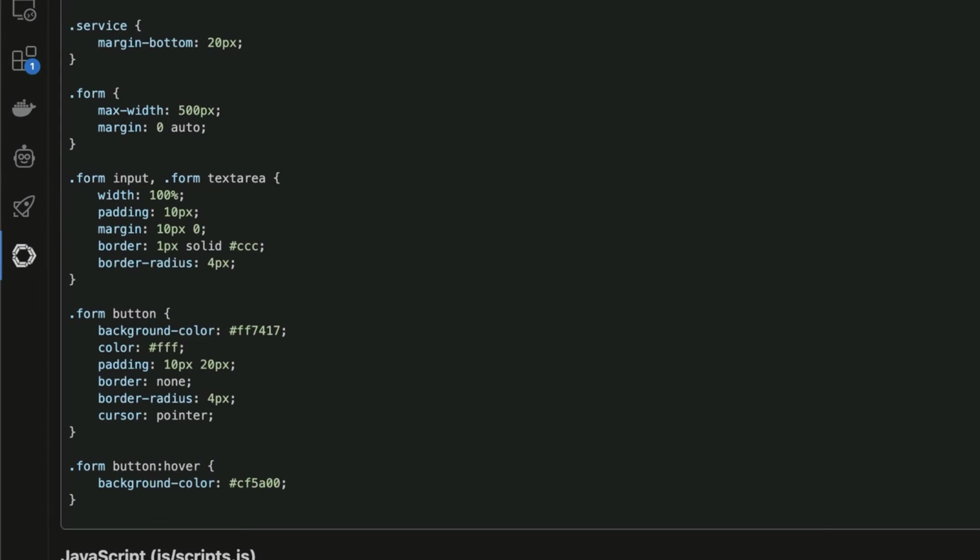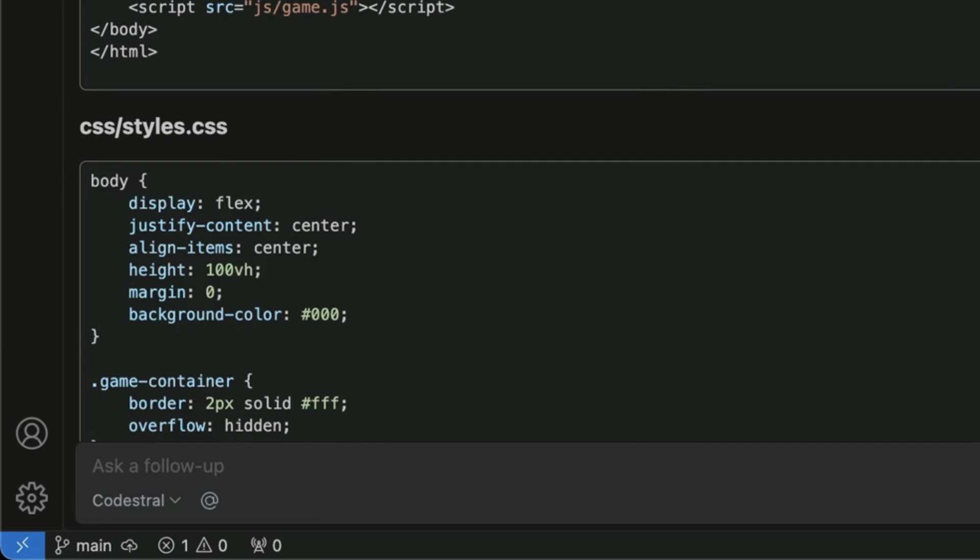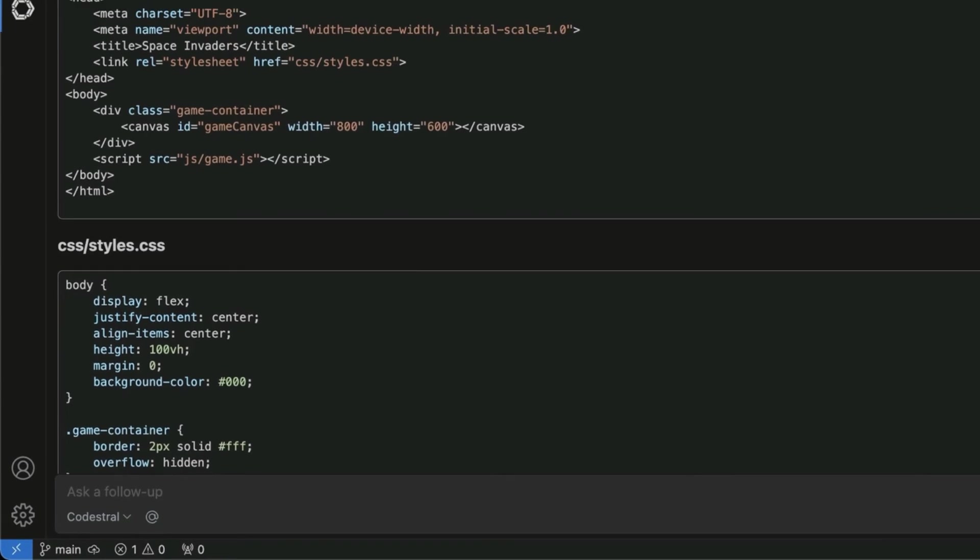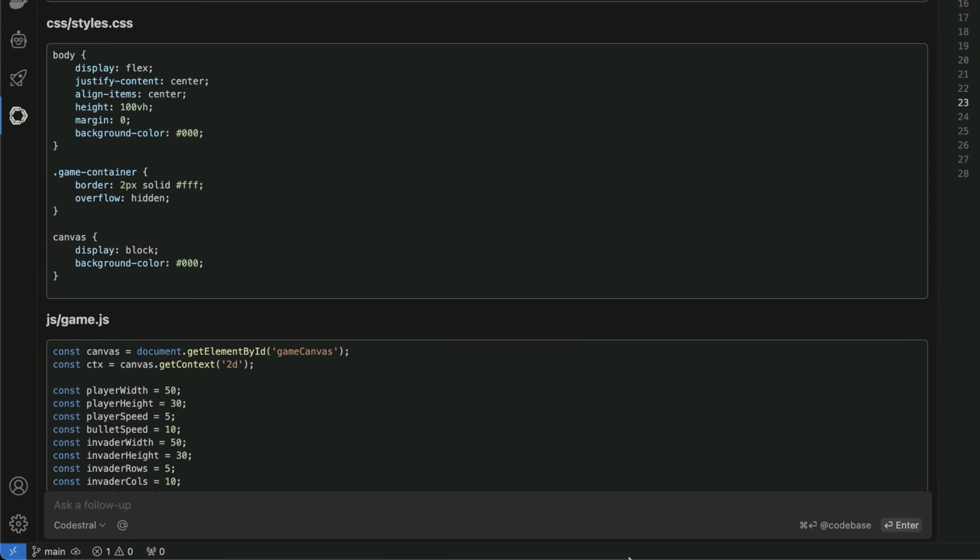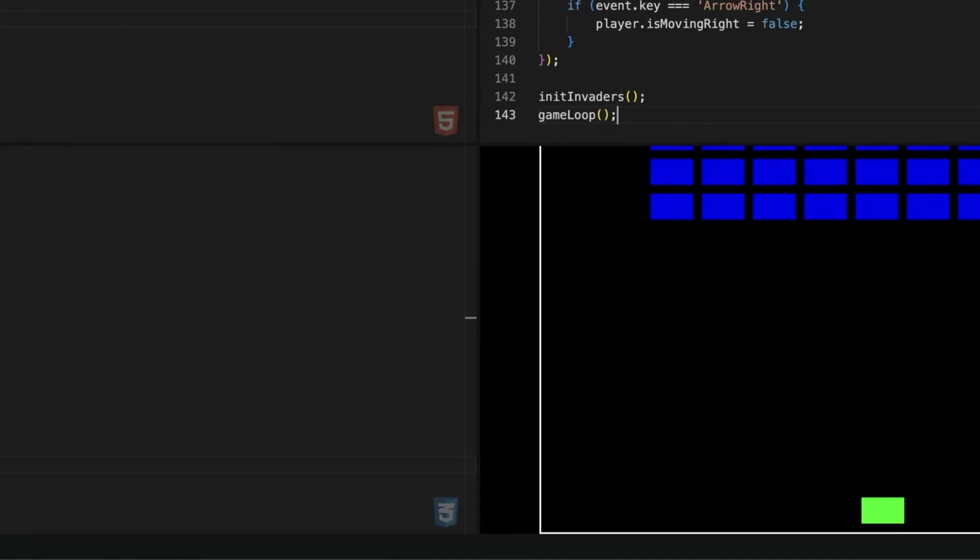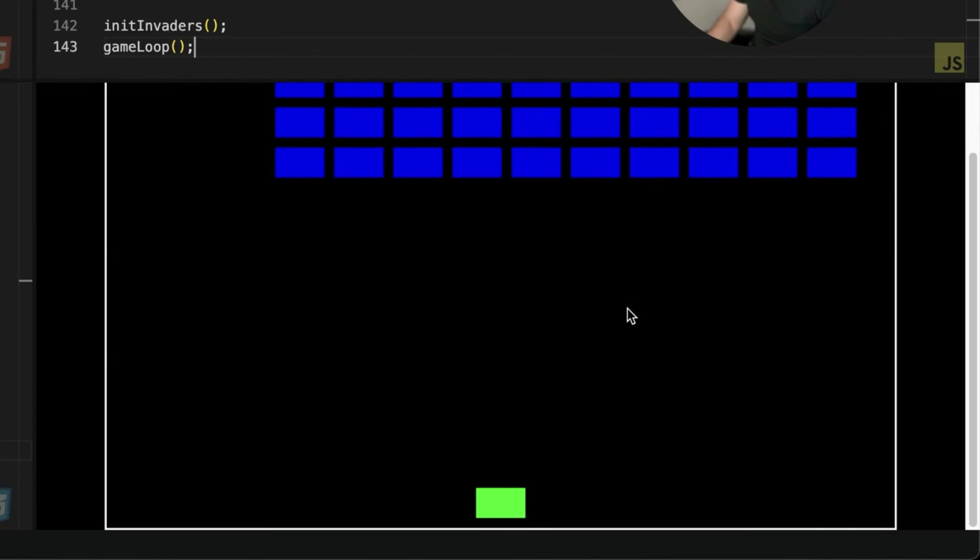For example, index.html, you've got the file right there. Then you can set that up later. We can, for example, say build a Space Invaders game with HTML, JS, and CSS. Gives us a recommended project structure right there. Then if we go back to liveweave.com, we've got our game ready to go like you can see right here. And that was super easy and simple to set up.